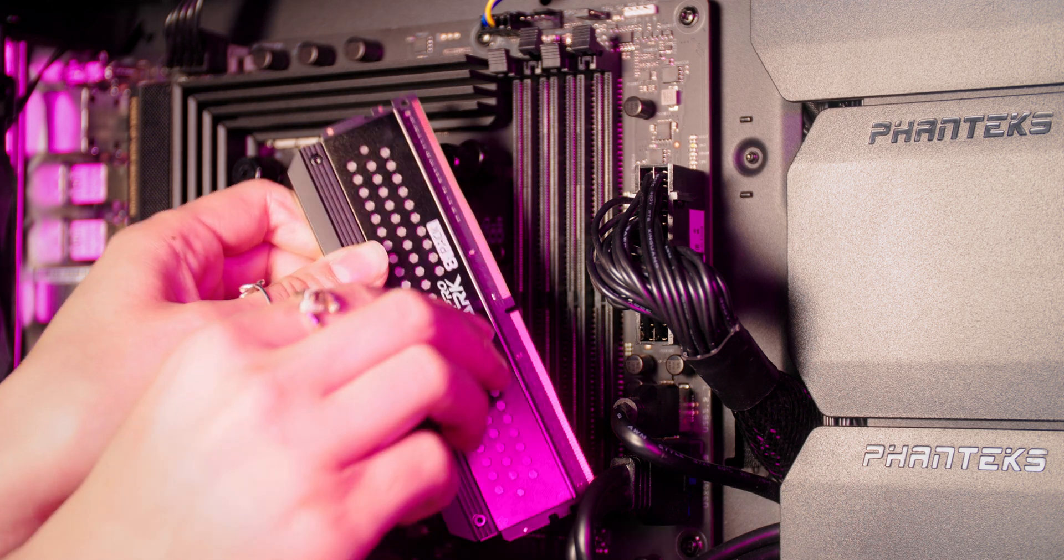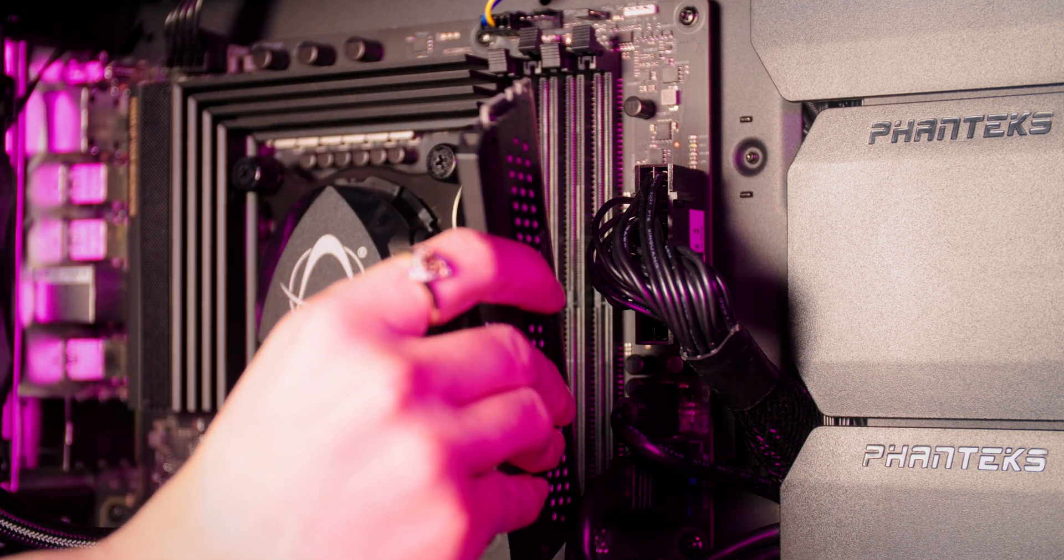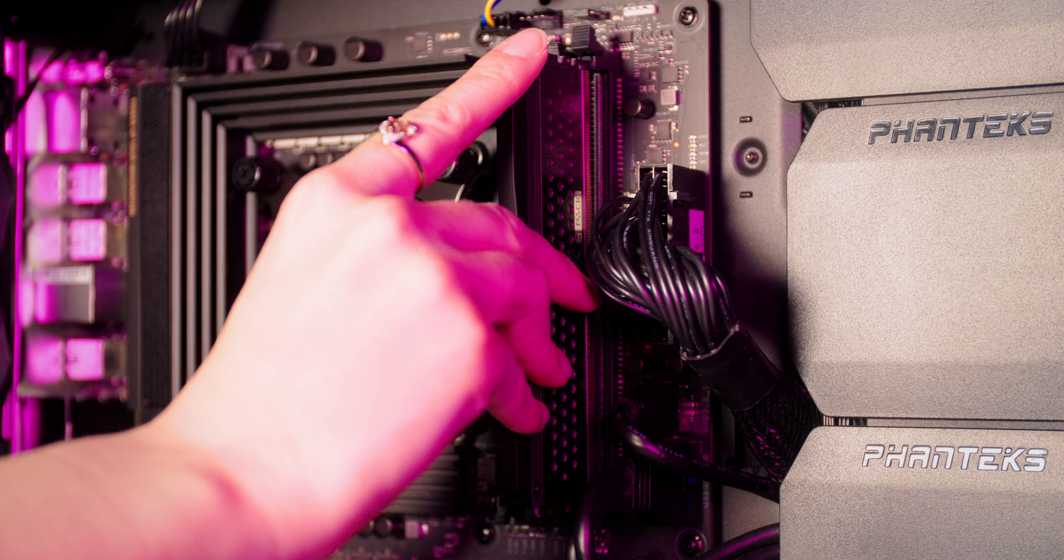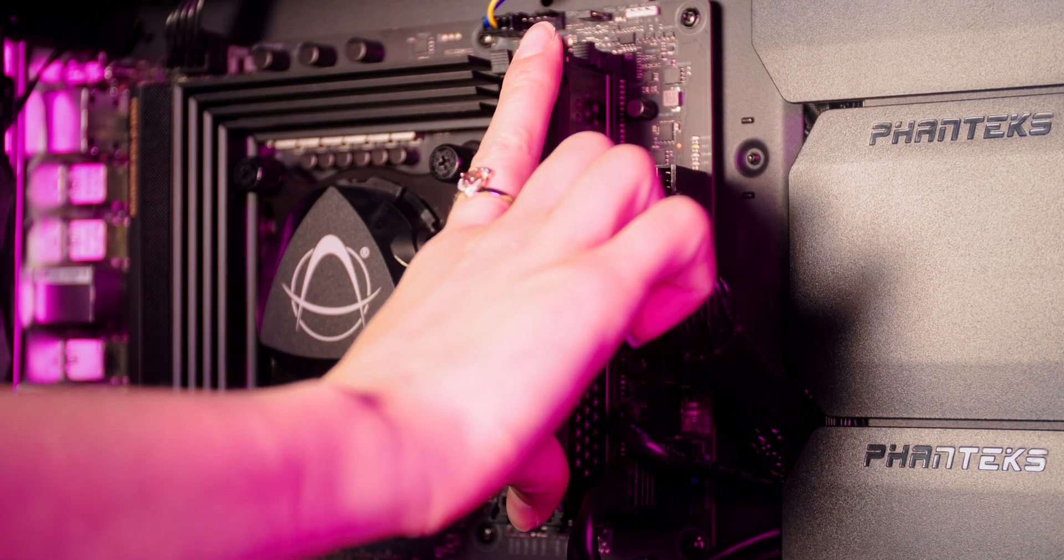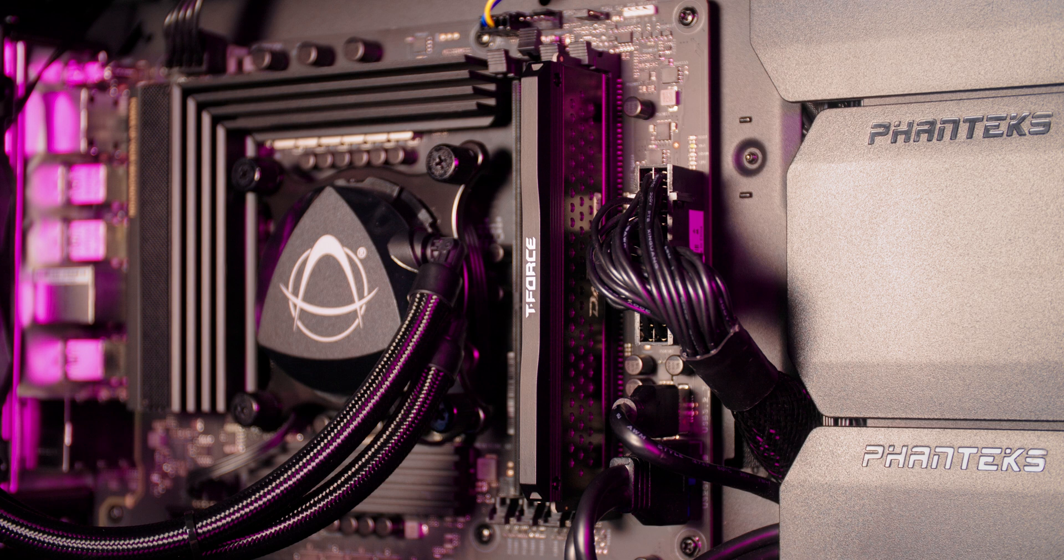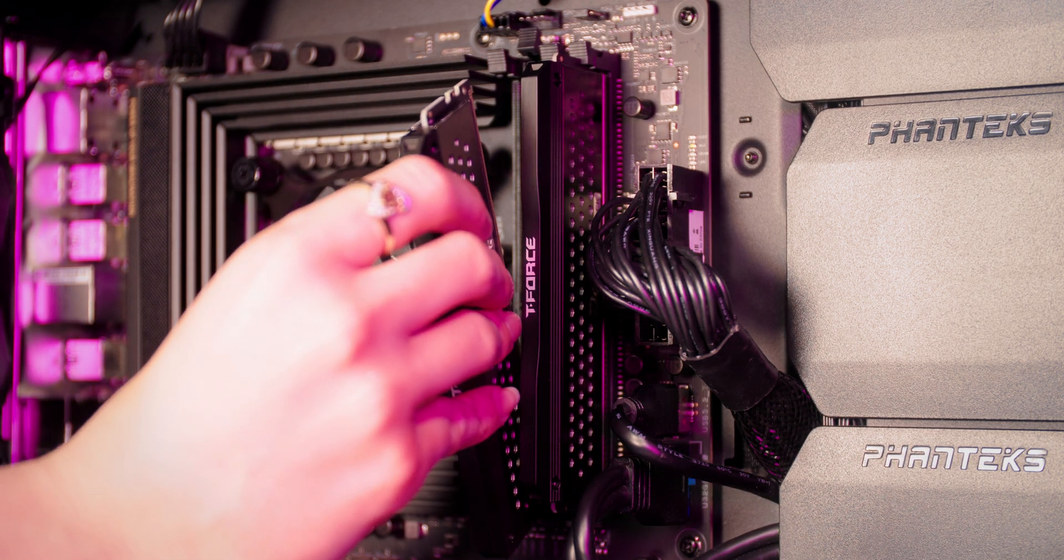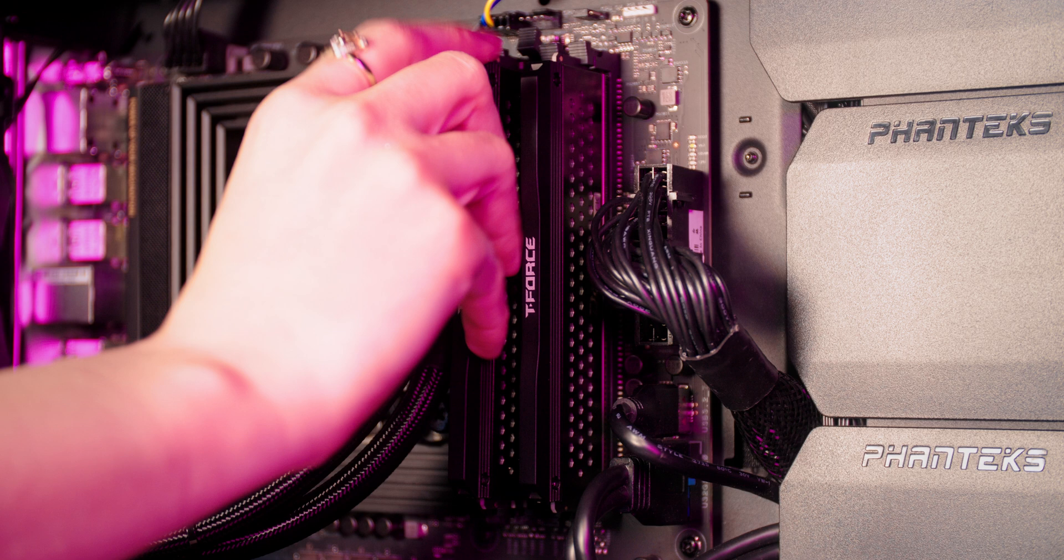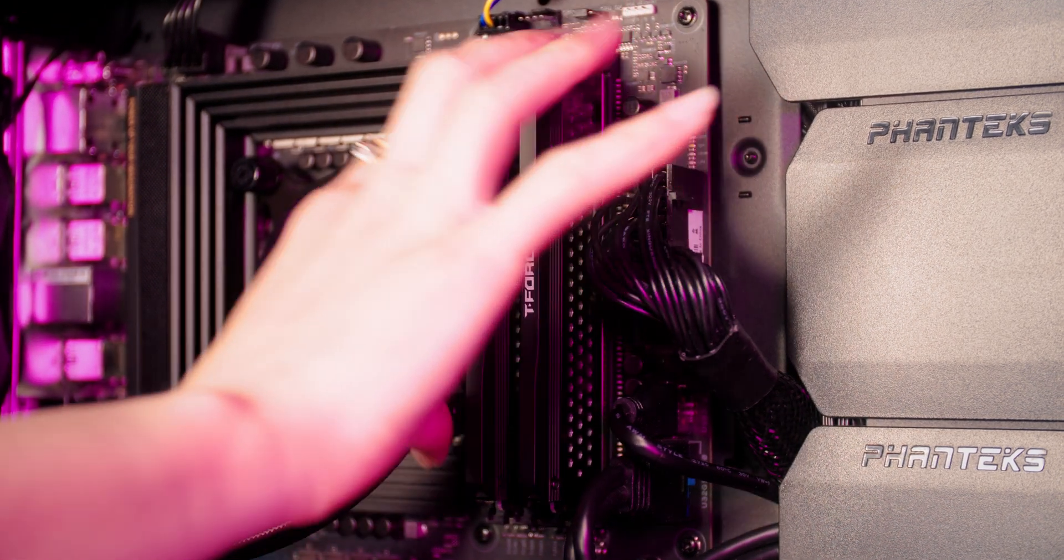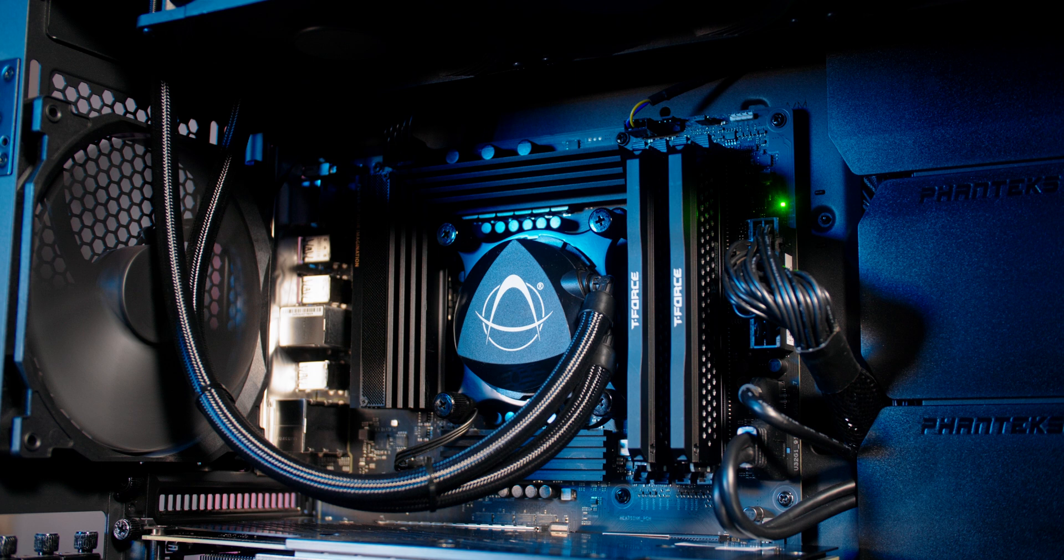As with many motherboards our sticks are going to go into slots two and four. You just want to double check that those clips at the top are still undone and then push them in with even force. You'll hear that it makes a nice satisfying click as you push it in and that clip will go back over the top as well to hold it into place.